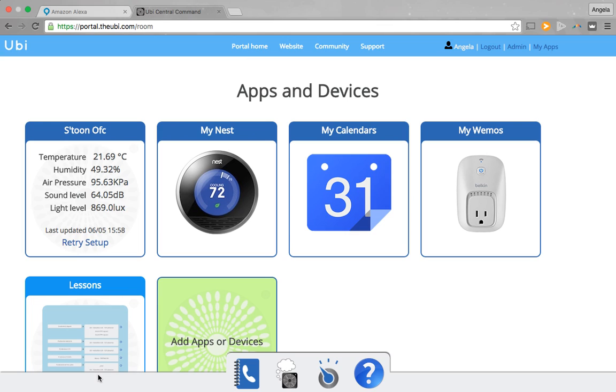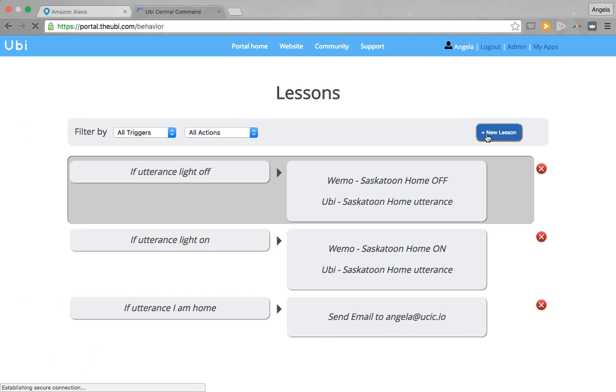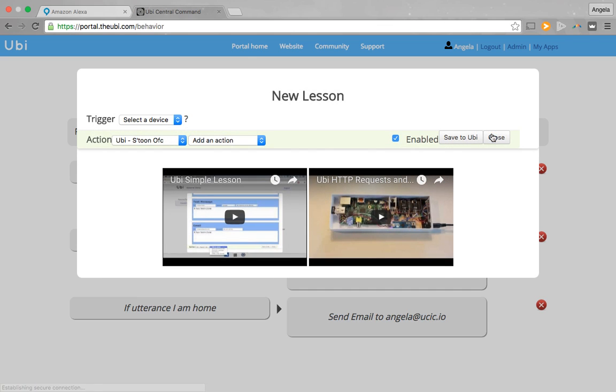Welcome to UCIC's quick tutorial on how to send an email and text using our UBI portal. Once you've logged into the portal, you'll select Lessons and New Lessons.